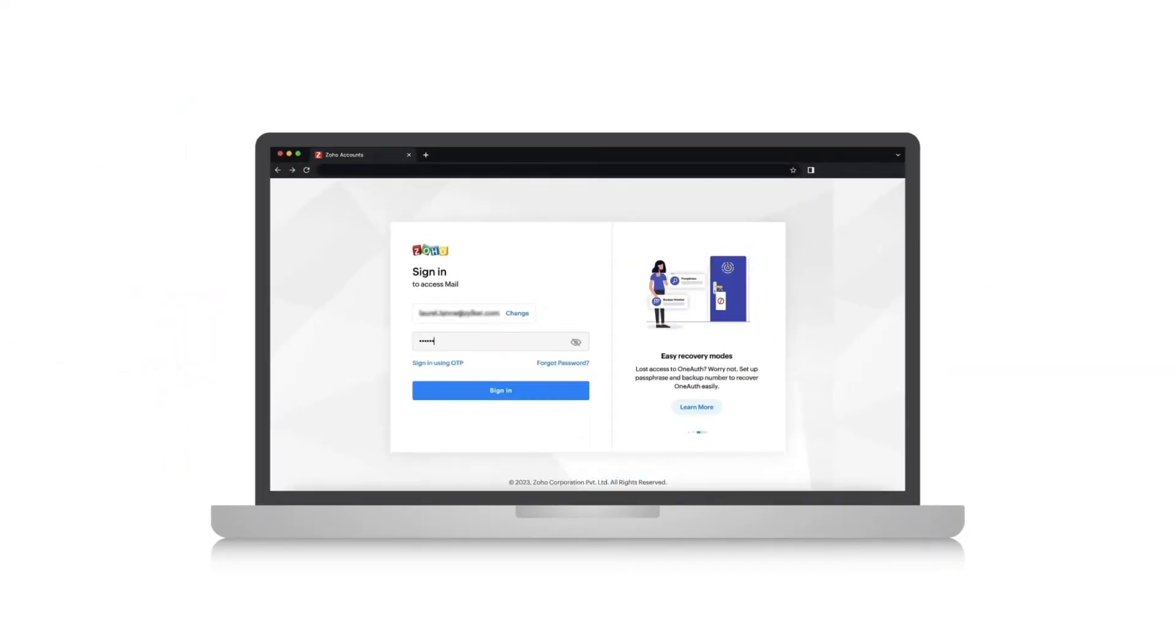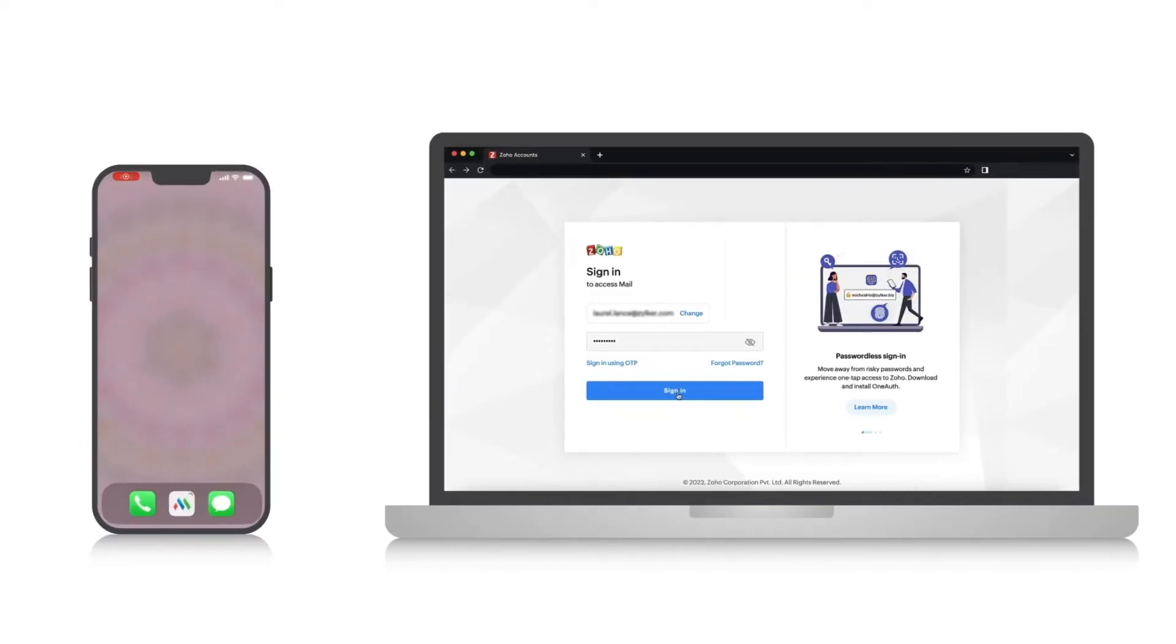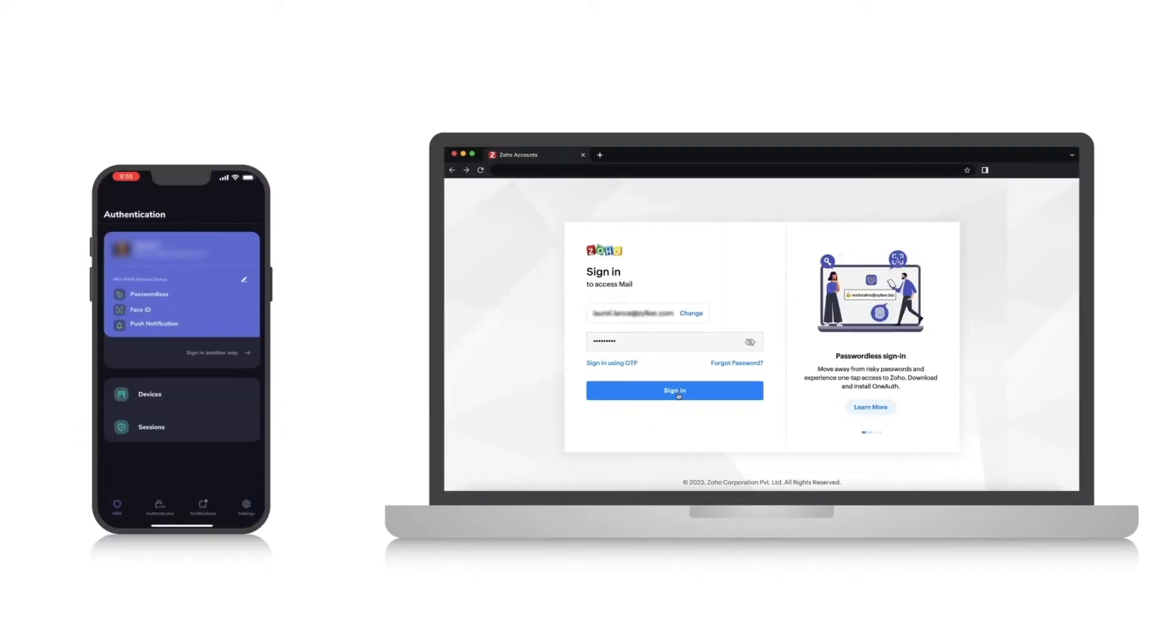While you log into your Zoho Mail account, you will be asked to set up the two-factor authentication.